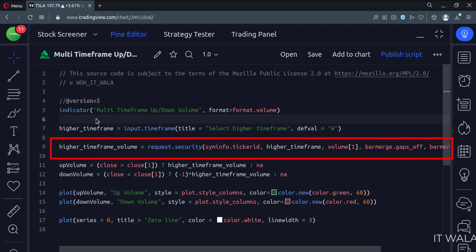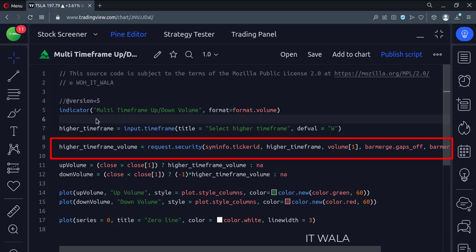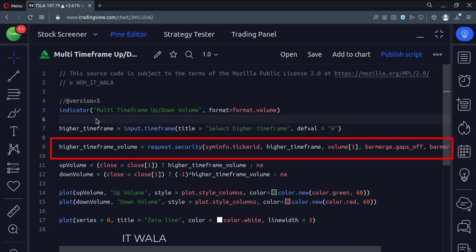Then we calculate the higher time frame volume using the security function. The first argument of this function is the current stock name. The second argument is the higher time frame. The third argument is the volume.